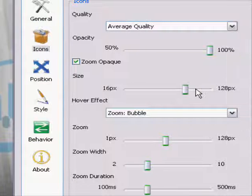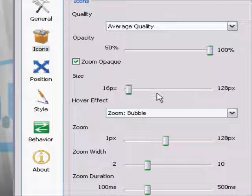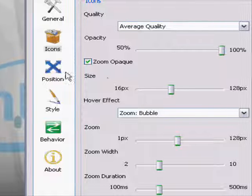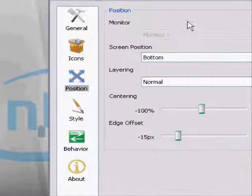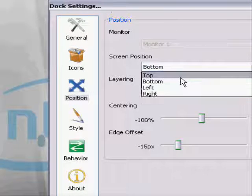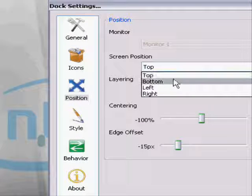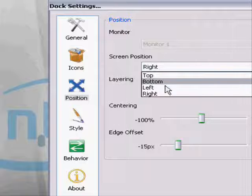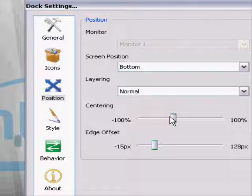Alright, here you can change the icons, the actual dock, the position. Top, bottom, right, left, things of that nature.